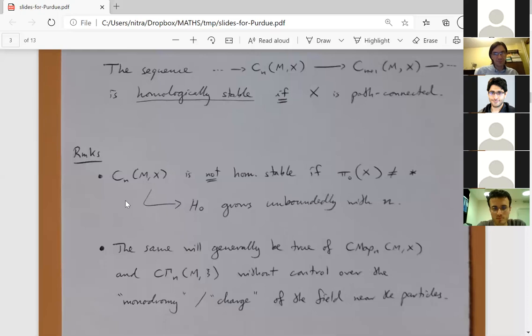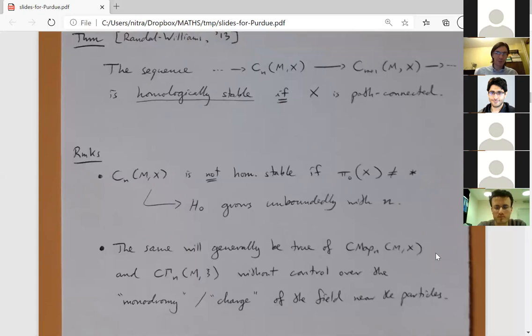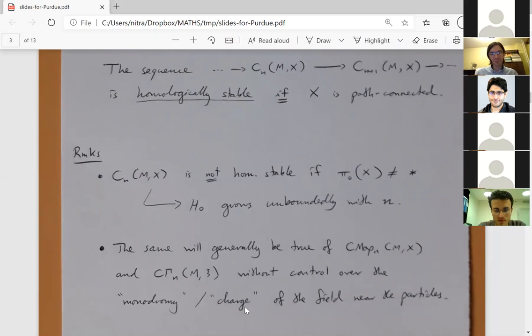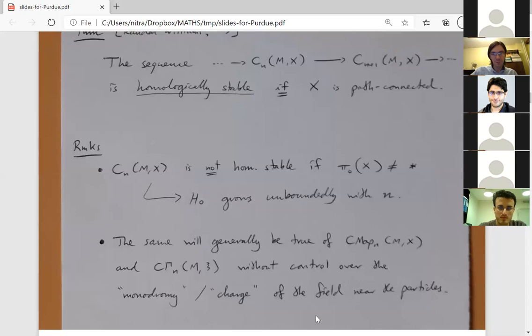The same thing generically happens for configuration mapping spaces as well, because the local behavior of the field near one of the particles can have different parts that you can't get from one to the other by a continuous path. This forces the number of path components to blow up in general. So we need some kind of control over the monodromy around a particle — also called the charge of the field at a particle, meaning its local behavior in some infinitesimal region.